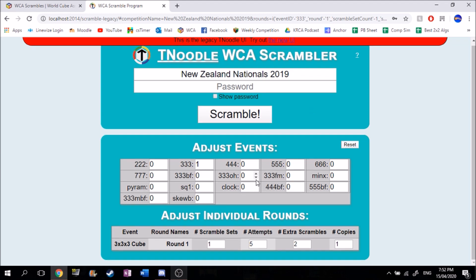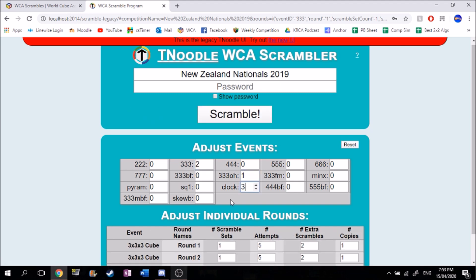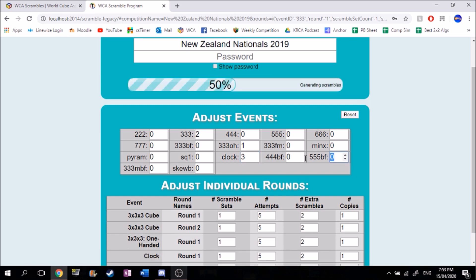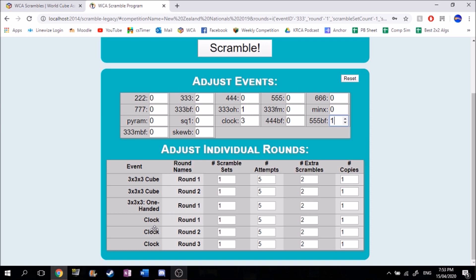Here are all the events. So let's say I want a competition with two rounds of 3x3, one round of OH, three rounds of clock — best event — and maybe some 5x5. Each number indicates one round of an event, as you can see here. So clock round one, two, and three — that's three rounds of clock. 3x3 round one and two — whatever number you use is the amount of rounds you have.